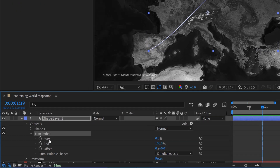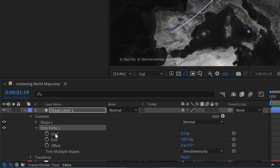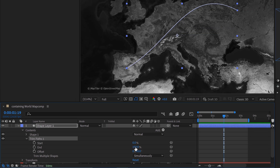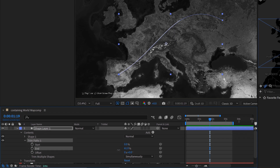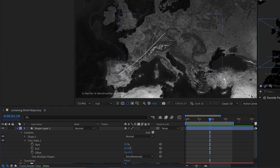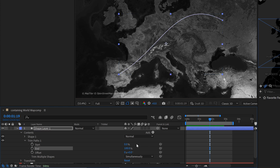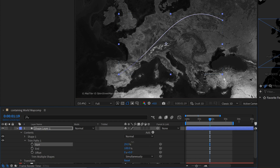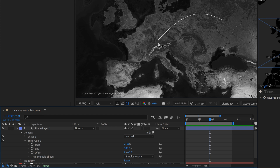This consists of four simple parameters — we're going to be playing with the start and end parameters. The end defaults to 100; if I bring this down, you can see it's trimming the end of our path. The start defaults to zero, and if I bring this up, you can see it's trimming the start of our path.